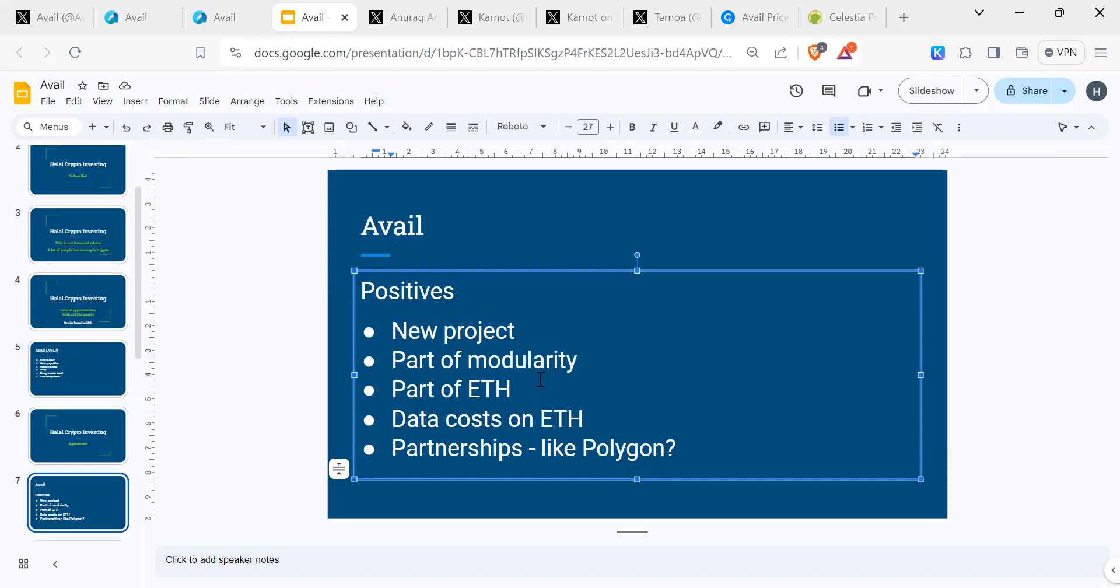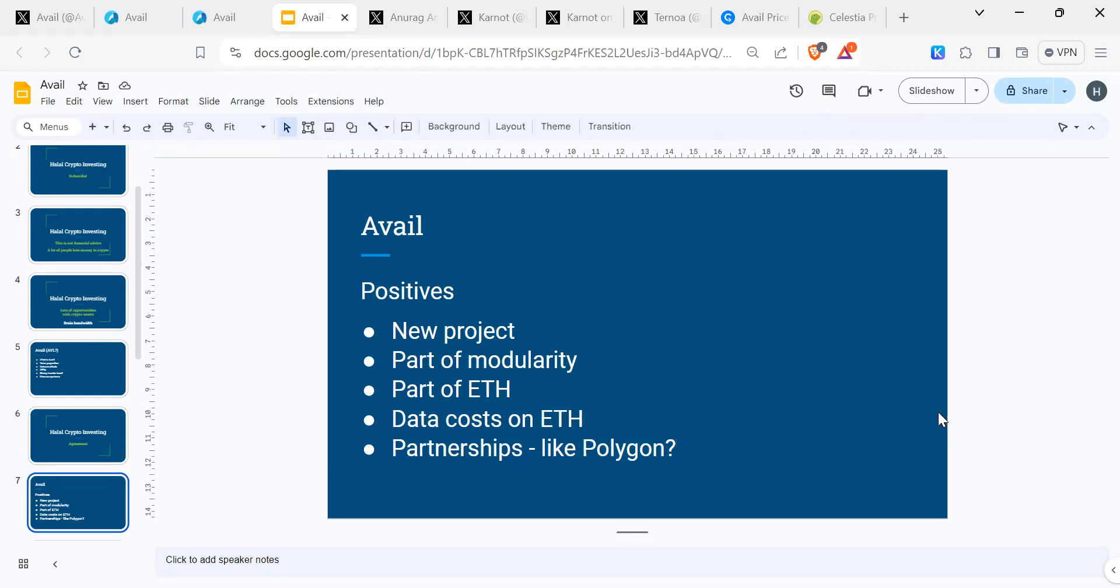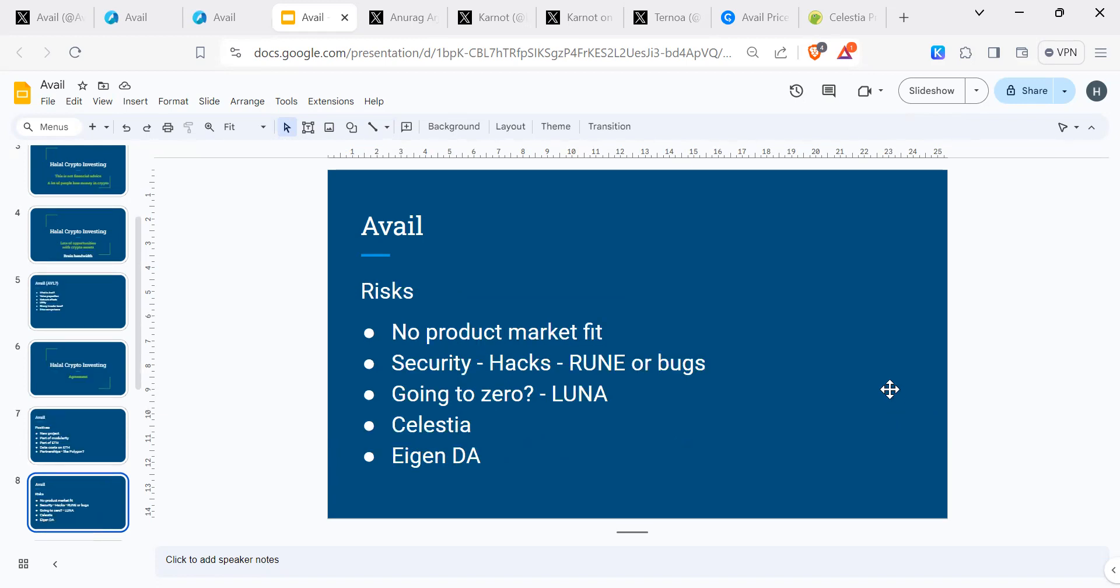Celestia has the Cosmos kind of side, came from Cosmos, and Avail has more of the ETH background. It's based with Solidity and so on. In terms of the positives with data, Ethereum has a bottleneck of data availability and that affects the cost. So Avail will reduce data costs on ETH. It's got partnerships as we've seen, or just a few, so it could do lots of partnerships like Polygon. Those are some positives. If you think there are more, then please do comment.